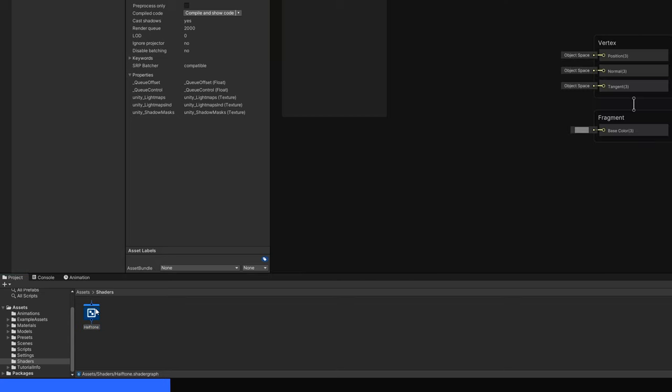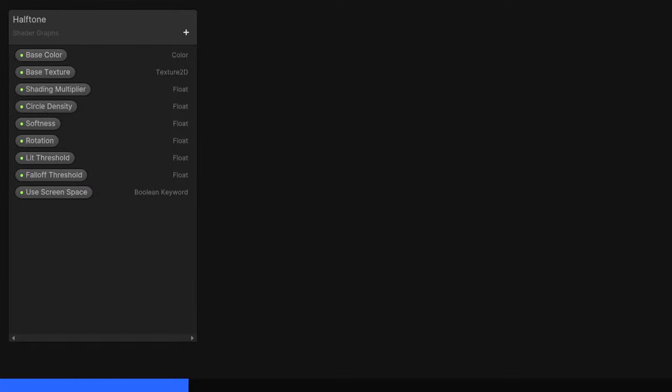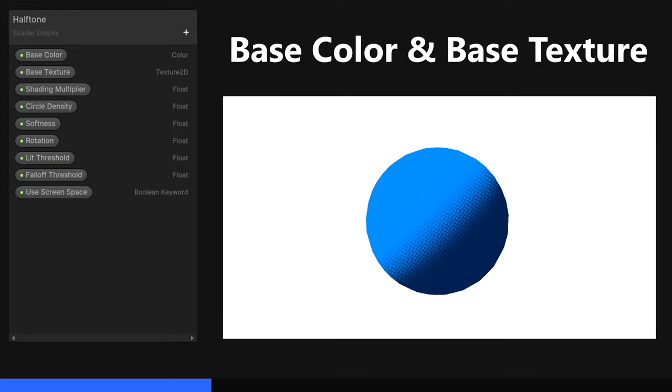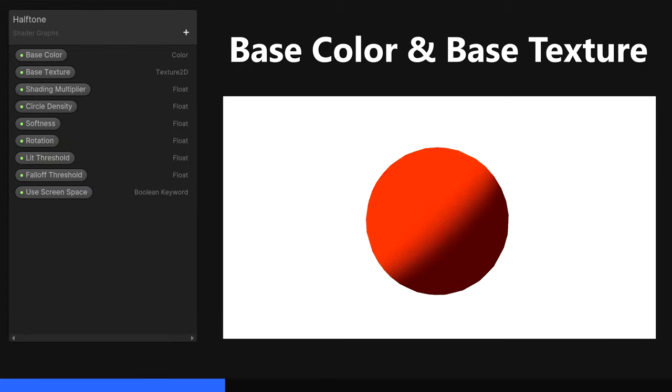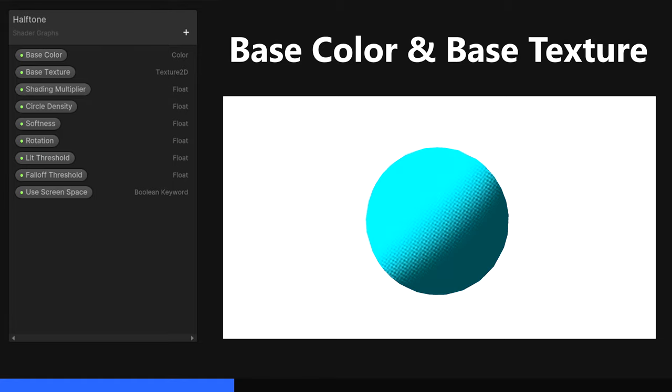Double-click the Shader Graph asset, and the Shader Graph Editor should appear. We'll start by adding all the properties required for this effect, so in order, here's what we need. Base Color and Base Texture properties exist on most of my shaders, and we use them to control the Base Color or Albedo of the object.